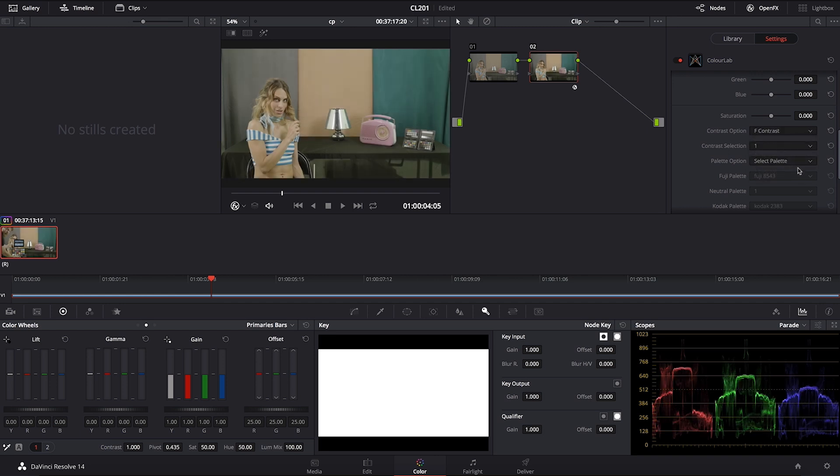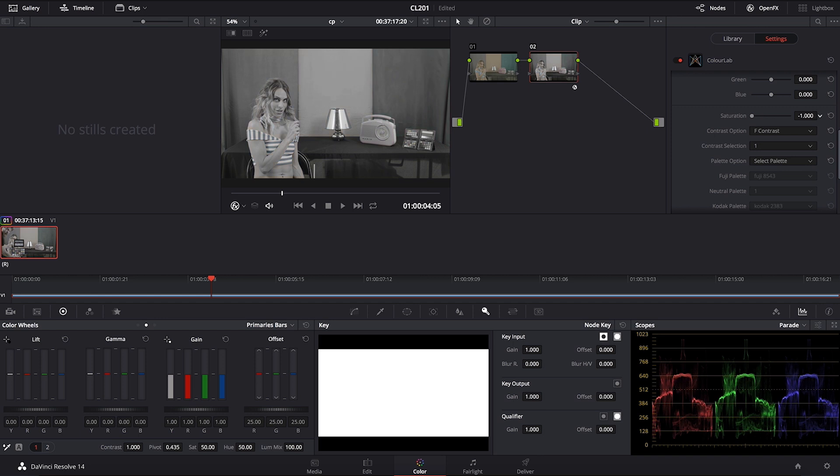So for example I'm going to use this F. But in order to be able to establish whether I'm getting the right black and white I'm just going to reduce my saturation to minus one.